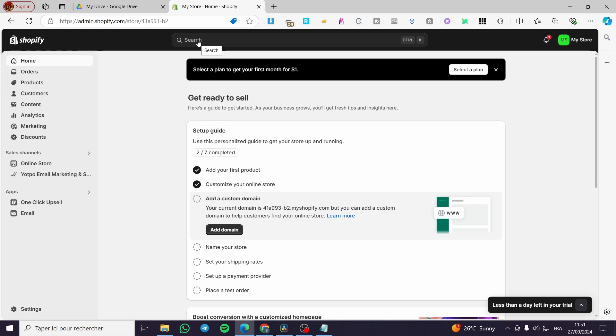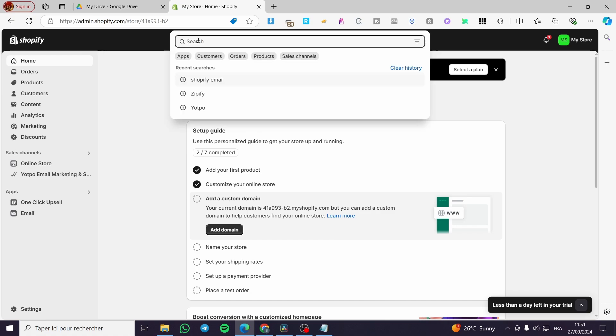Now we're going to click on the search bar at the top, then you're going to type in Order Printer.